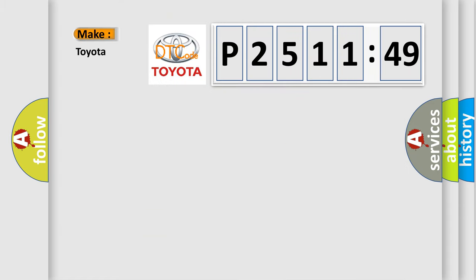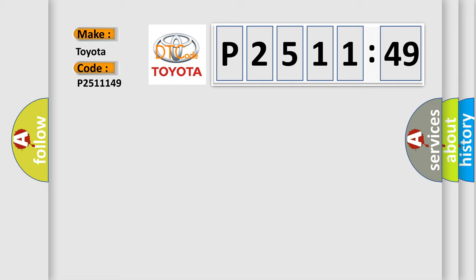So, what does the diagnostic trouble code P2511149 interpret specifically for Toyota car manufacturers?